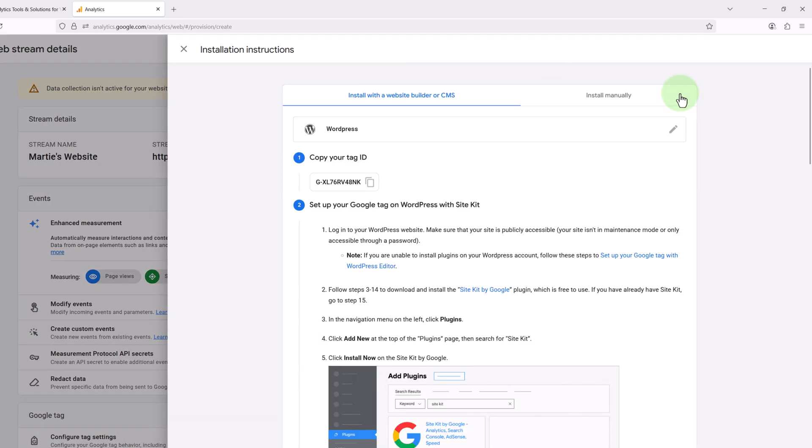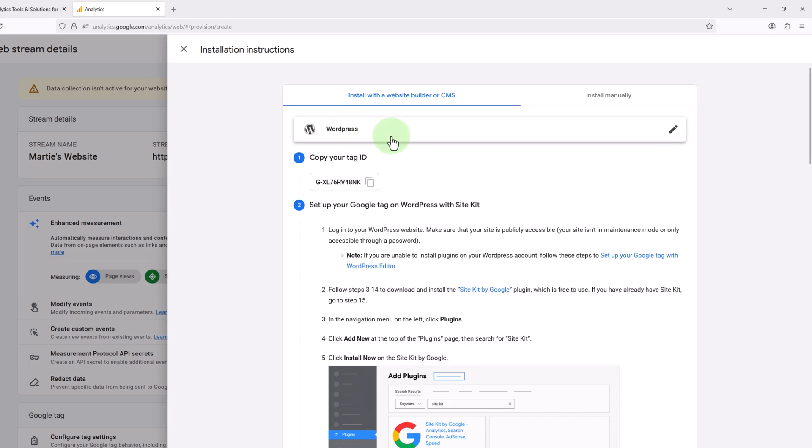Then here at the top we can see it says install with a website builder or CMS and it's automatically detected that my website's using WordPress. But at this point it might ask you to select what type of website you have and you'll just want to choose WordPress.